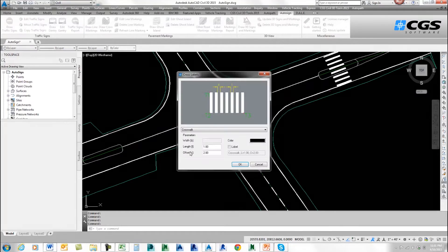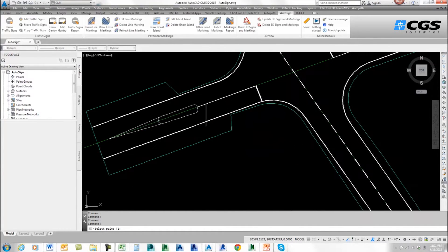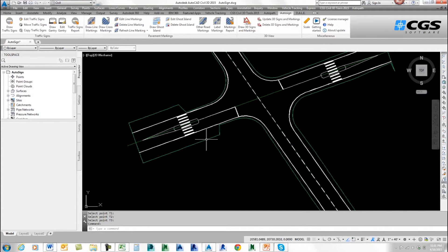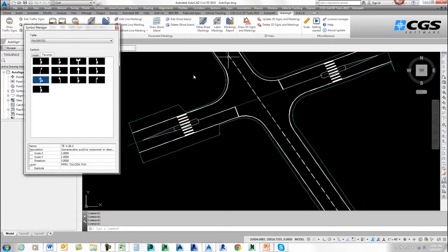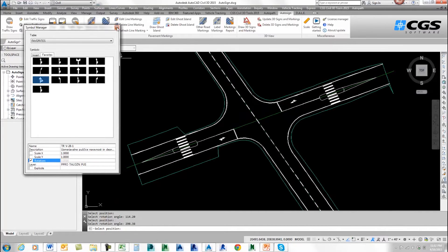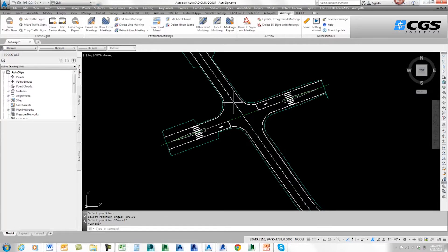Let's go over and do the other side — it already has the one and two foot settings. I'll pick my first point, then the width and the length. There's that crosswalk. To finish off the road markings, I'm going to add some arrows. I'll go to Other Road Markings, pick an arrow, and change the rotation when placing it. I'll go to Rotation, select the symbol, pick a point, and rotate it. I'll do the same on the other side — pick a point and rotate it. So all the road markings are almost done.